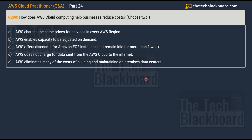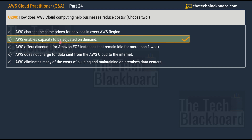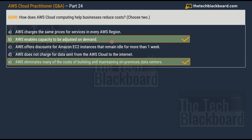Question 200 — a double century! How does AWS cloud computing help businesses reduce cost? Choose two correct options. Options: A) AWS charges the same prices in every region; B) AWS enables capacity to be adjusted on demand; C) AWS offers discounts for EC2 instances idle for more than one week; D) AWS does not charge for data sent from the cloud to the internet; E) AWS eliminates many costs of building and maintaining on-premises data centers. The first correct answer is Option B, and the second is Option E. Both can also be related back to the AWS Shared Responsibility Model.